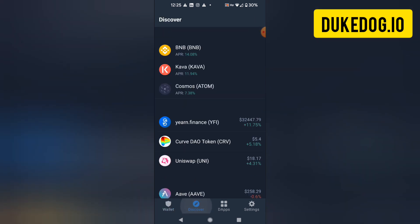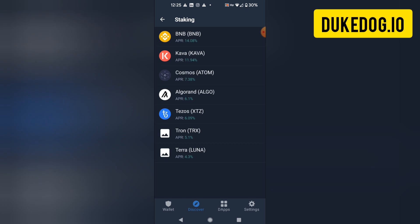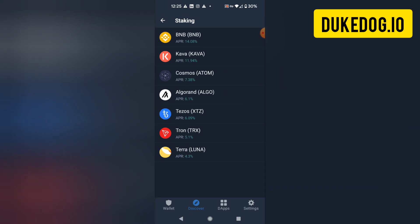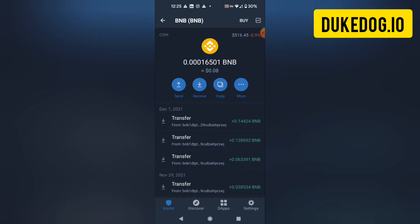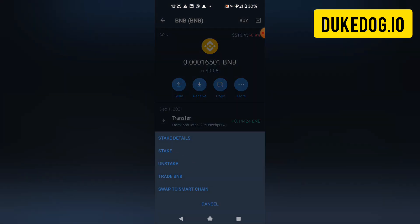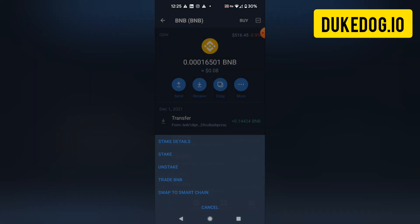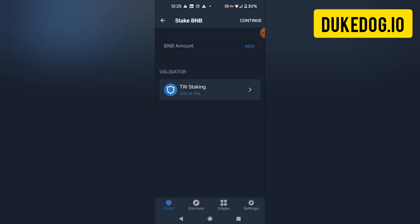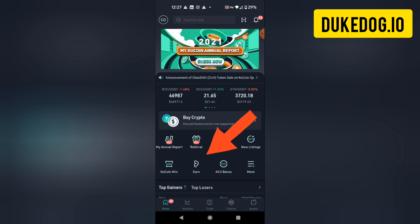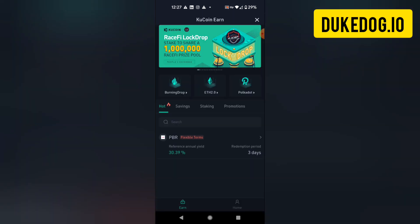Let me show you a few examples of how this works. Some of the easiest staking is built into certain wallets. In this case, Trust Wallet has a few different options that you can stake. Some of these coins will have higher percentages than others, some have a minimum staking amount, and some have no minimum. Other wallets such as Coinbase Wallet also offer these options. KuCoin is another exchange that allows you to stake different options.